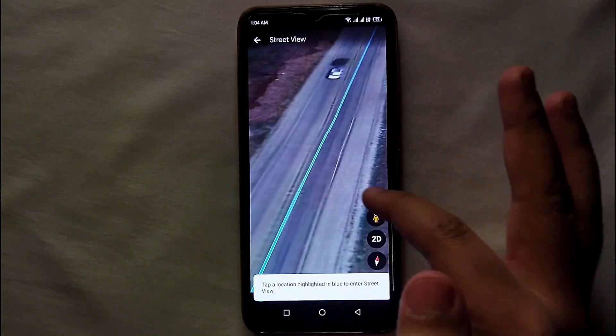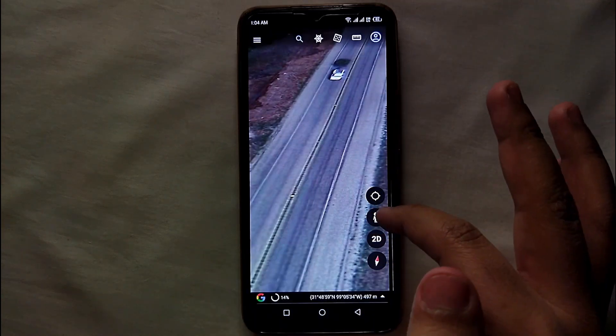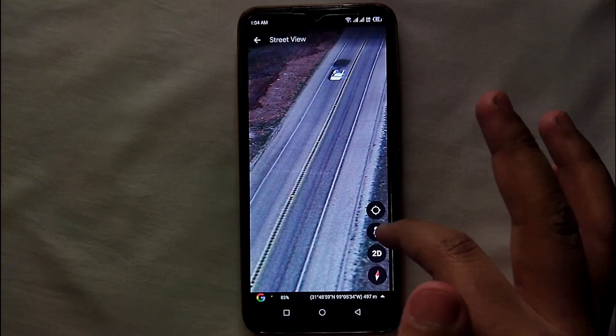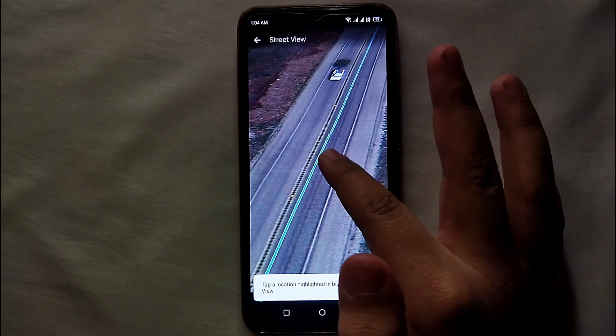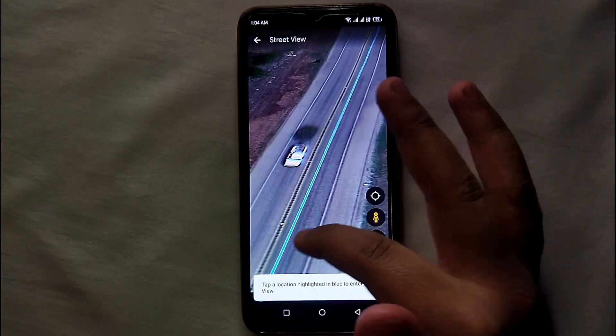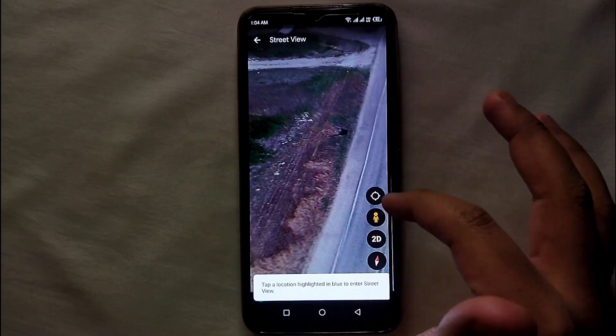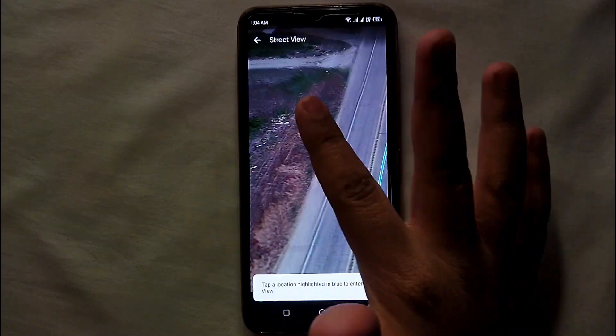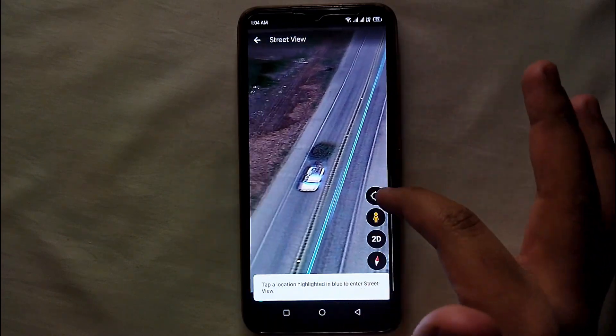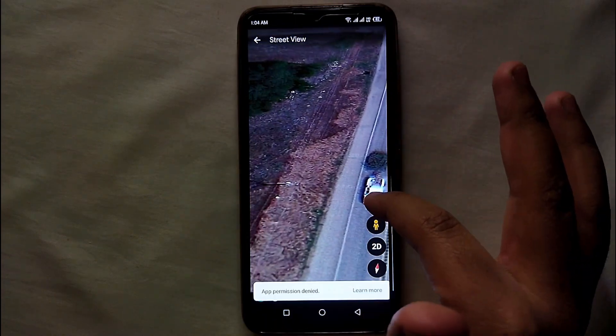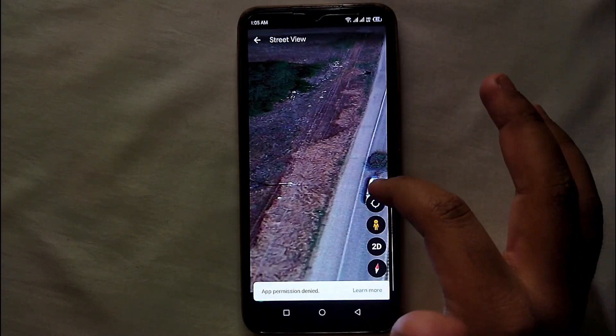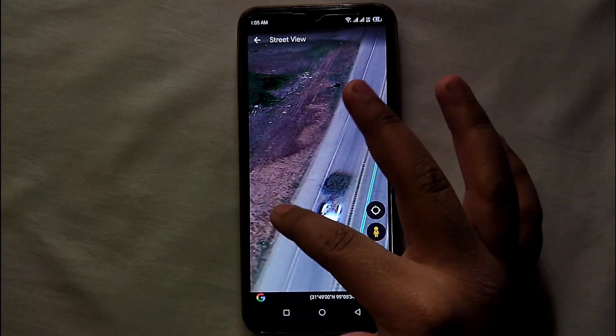If you want a 3D view, you have to click on that option and then you will be able to see the 3D view. This option shows a more realistic view of the map — it feels like you're actually there. You just scroll on the map to see the roads or if you're looking for a specific place you can find that place.